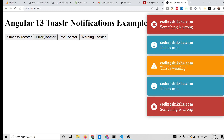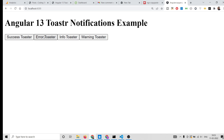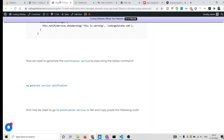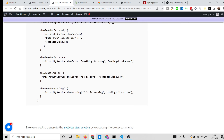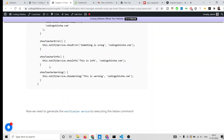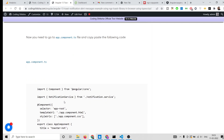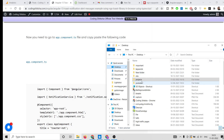These messages are very important when you are building applications — you need to have some kind of notification messages. For this tutorial I have written a complete blog post on my website Coding Sixer. I have given the link in the video description, you can go there and download all the source code.